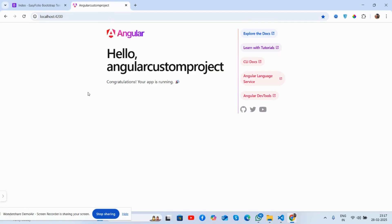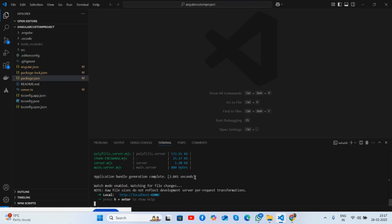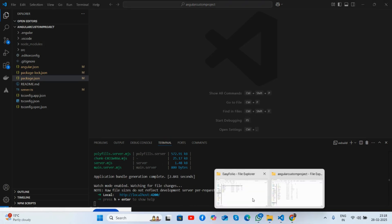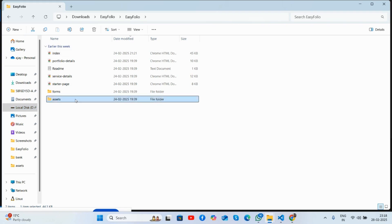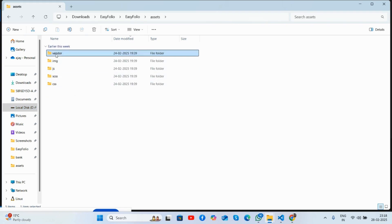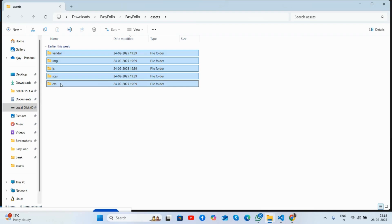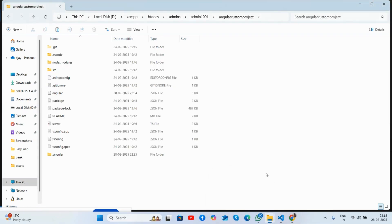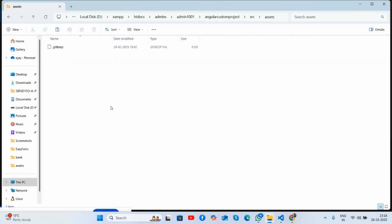Here we go. This is my Angular project running the latest version 19, and you can see it is running fine. I have also opened my custom HTML project, and now I will copy all the assets like images, JS, CSS, and others and place them into my Angular project inside the source folder inside the assets folder.